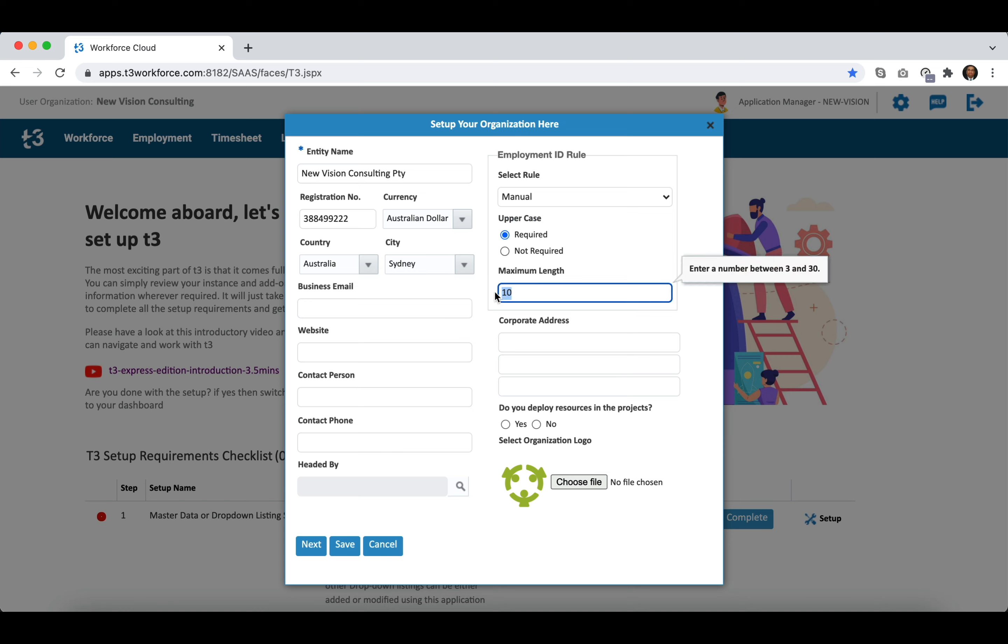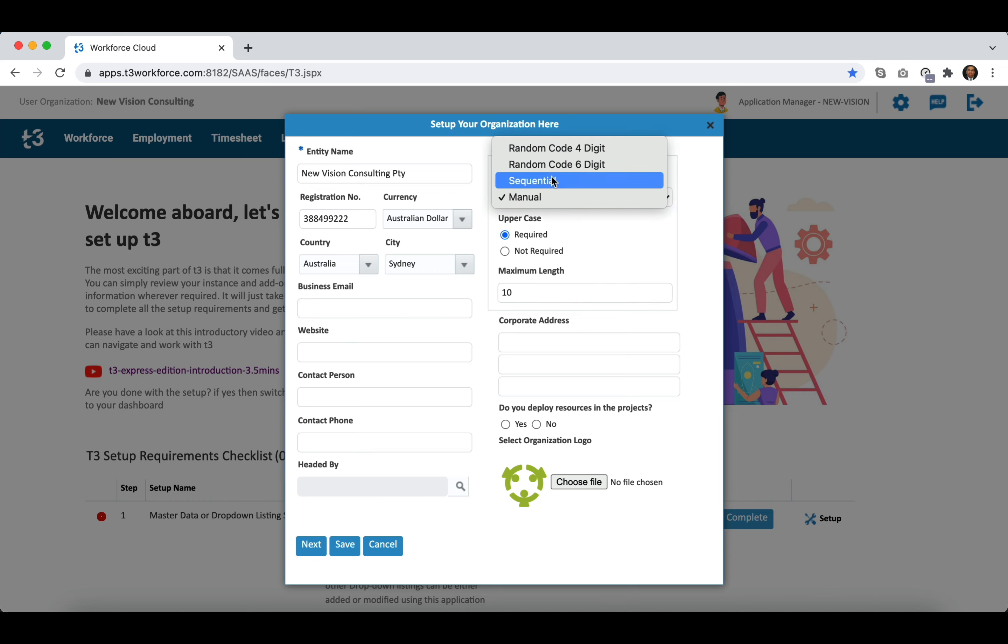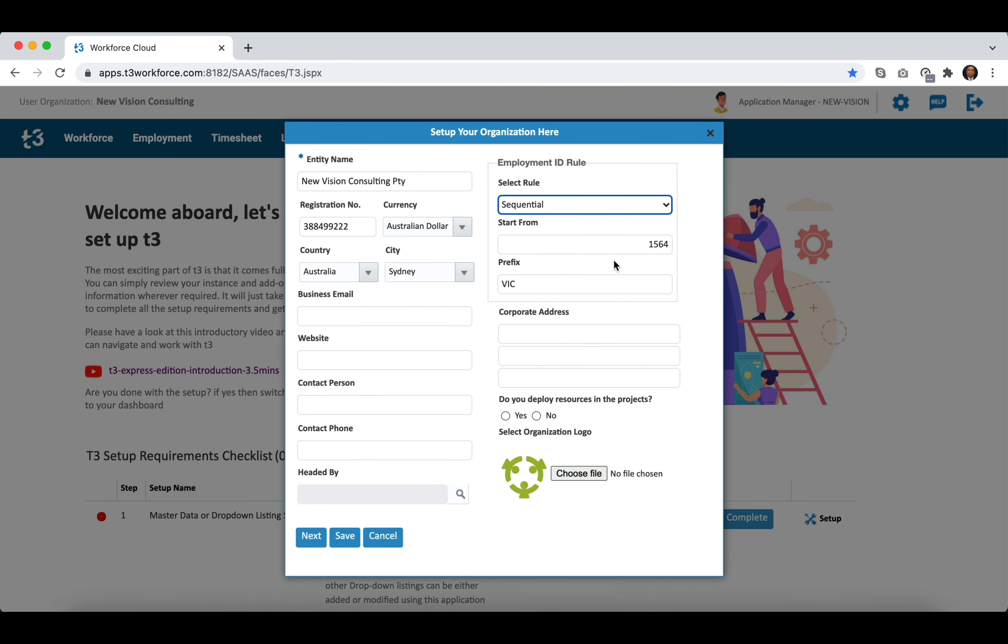If you decide to go with sequential employment ID generation option then you have the flexibility to define where you wish to start from and also add prefix if needed. It is important to note that you cannot change these preferences even when a single employee is created in the system.